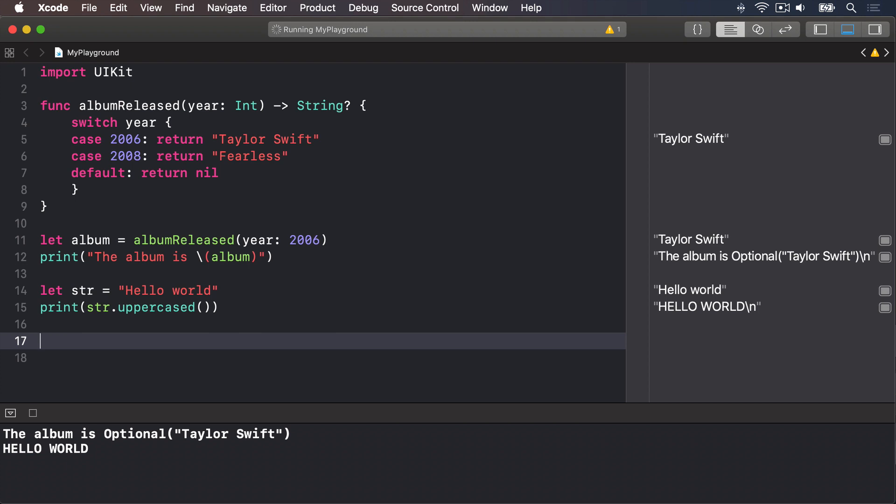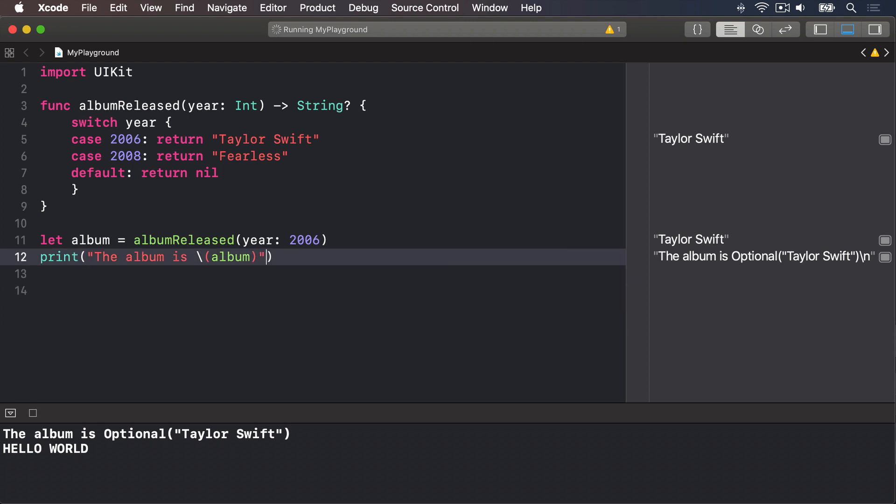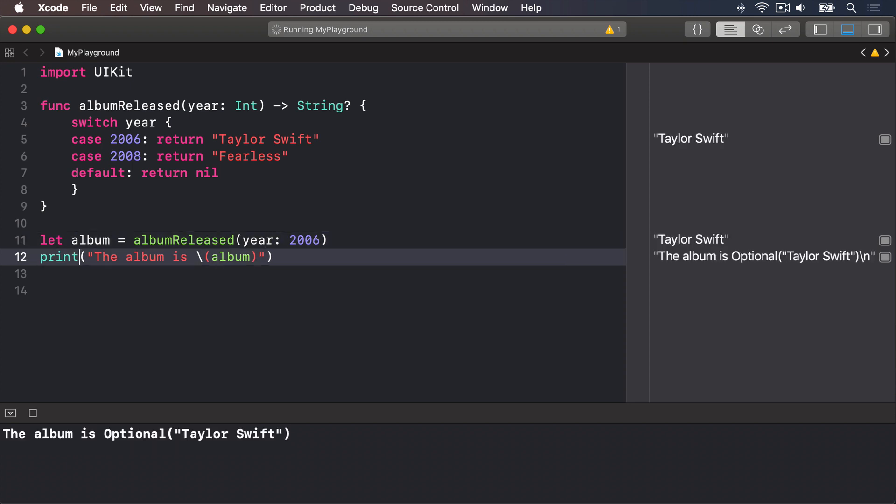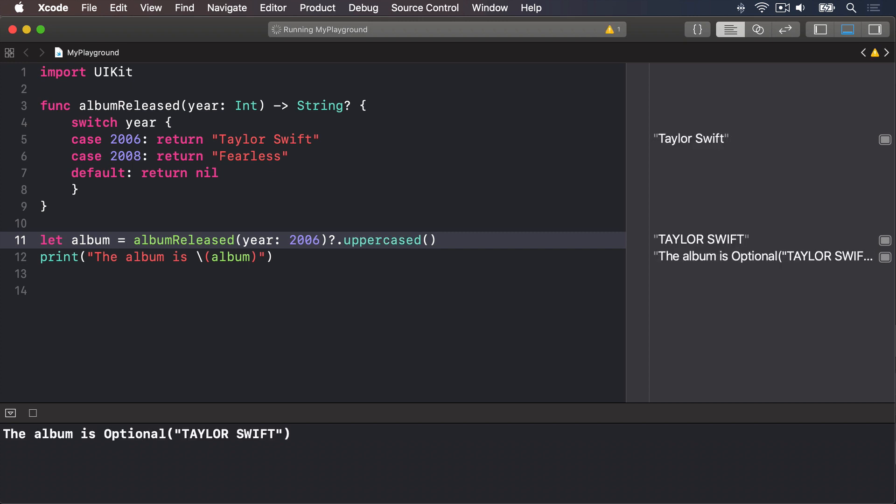Let's try and change this code at the end here. Let album equals albumReleased year 2006, question mark at the end, dot uppercase. Note that extra question mark, which is where optional chaining happens. Everything after the question mark will only be run if everything before the question mark has a value. So you can now see it prints out, the album is optional Taylor Swift, in capital letters.